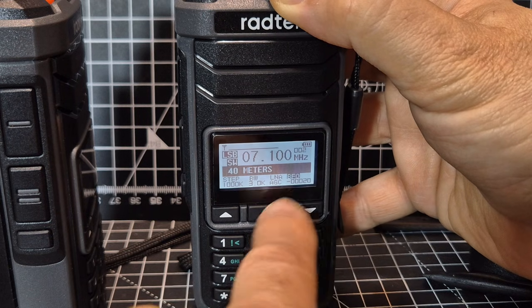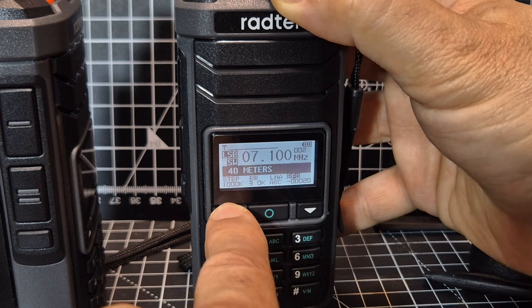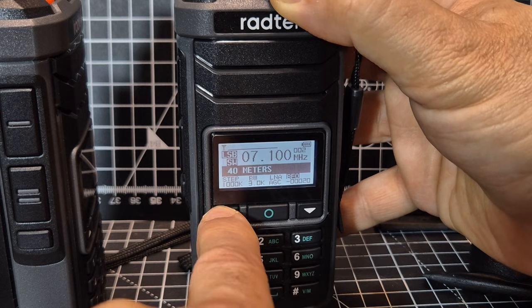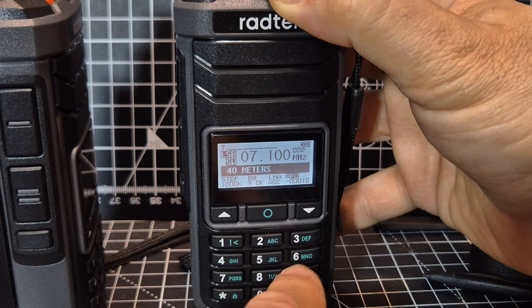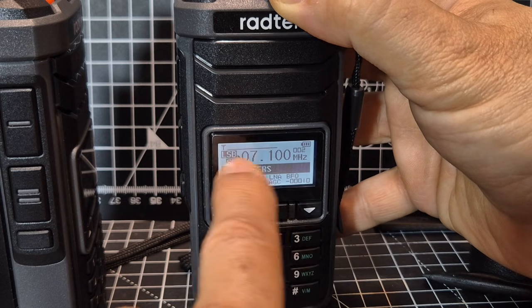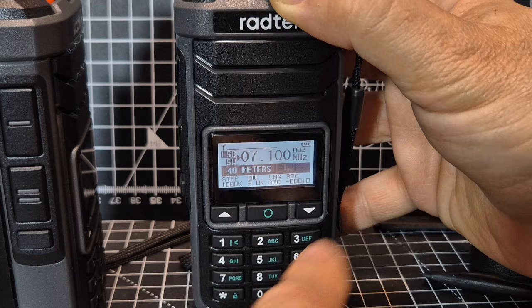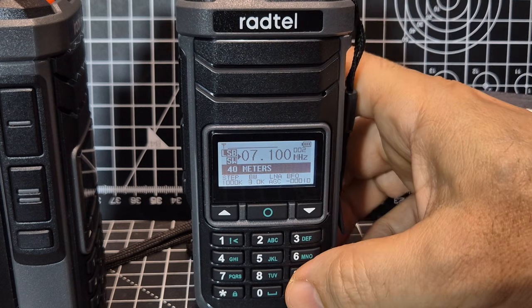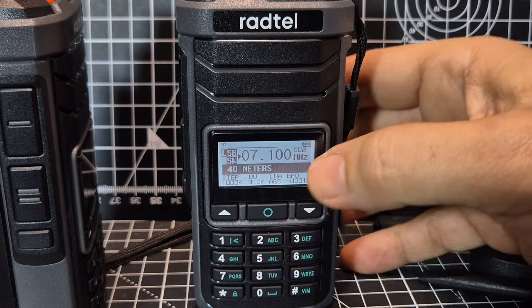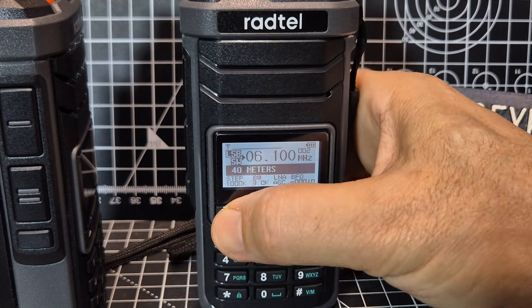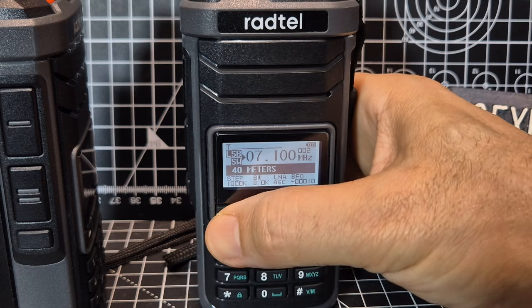Then there's the fine tune — the BFO, the beat frequency oscillator. That's your fine tune. Press it again and it takes you back up here. Now here you've got two choices: you can either select up and down to just change channels that you've preset.